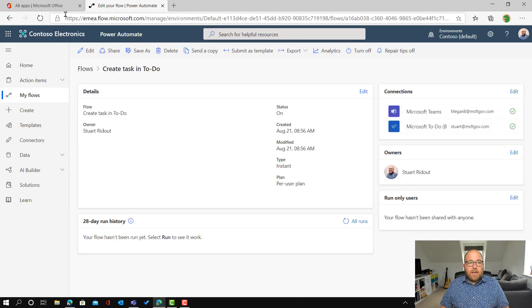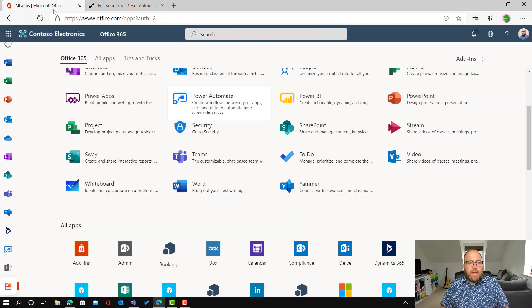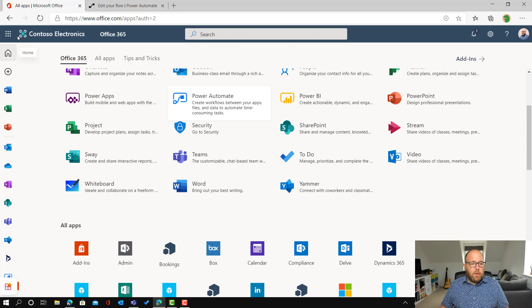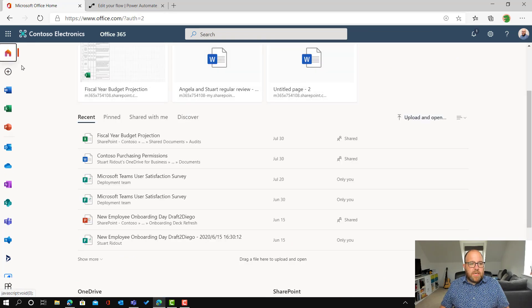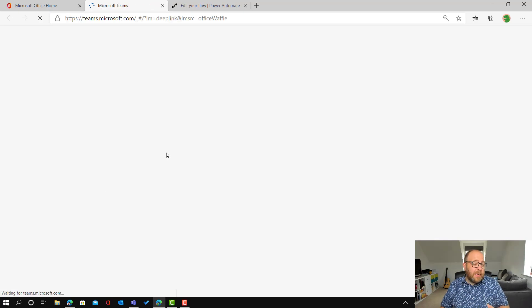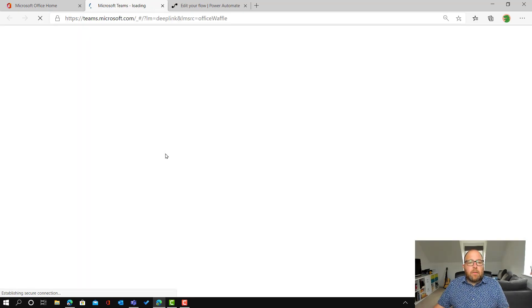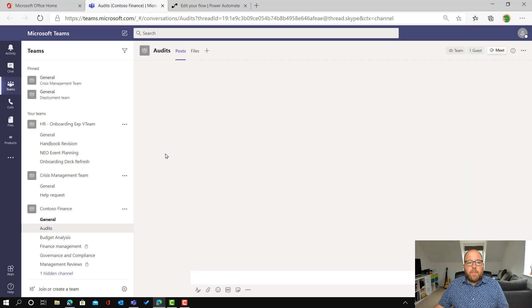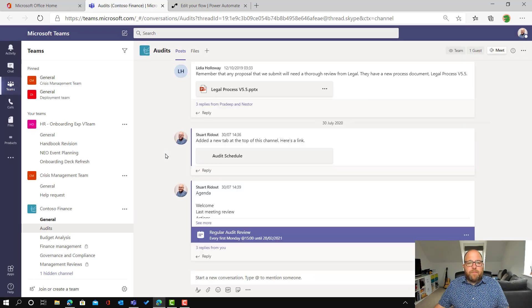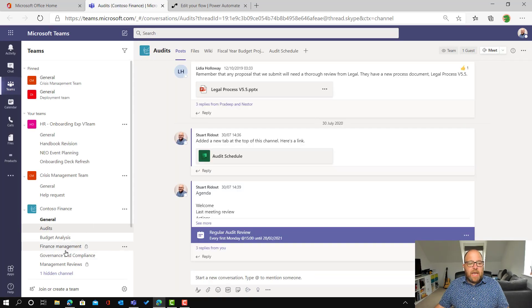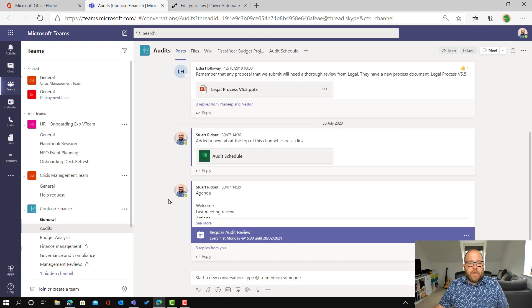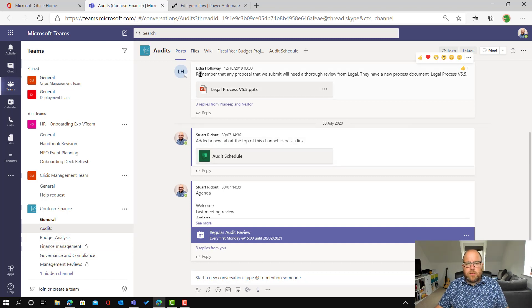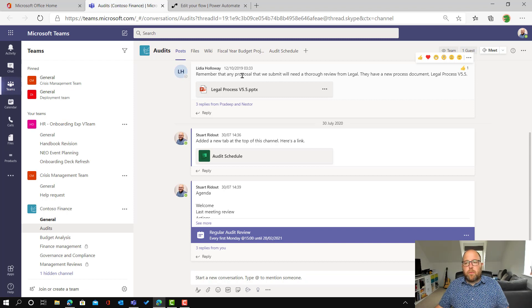And I can just go and test that out. So let me pop back, and I'm going to go on to Teams. So I've got Teams here. It could be the Teams client, could be Teams through the web, doesn't matter. And just there when it's loaded up. So here I am in the finance team and in the audits. And I can see here that Lydia has put something and said, remember that any proposal we submit will need a thorough review from legal. They have a new process document.